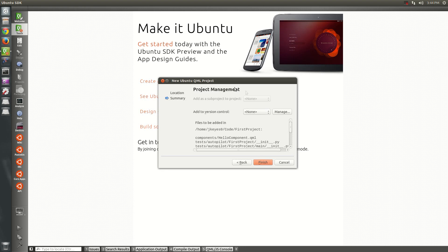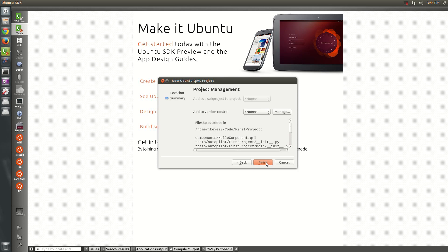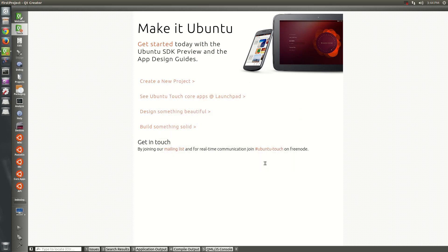And then, yeah, project management, if you want to add it to Bazaar or Git or whatever else you've got installed on your system, you can do that. In my case, I'm not going to bother. Then hit finish. And there you go. You have an app. You're ready to go. Everything should work.